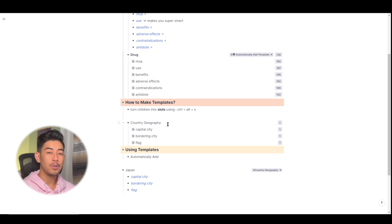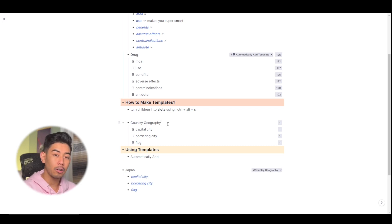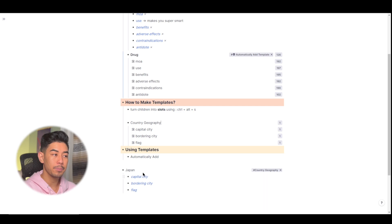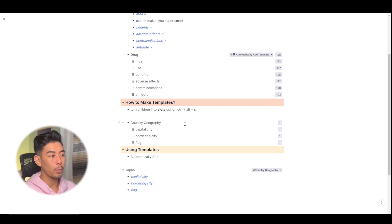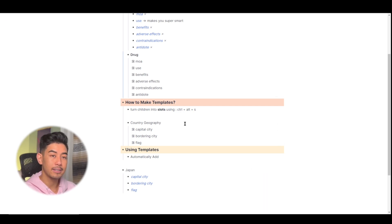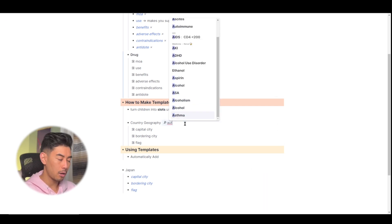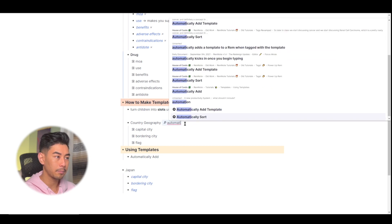If you want your templates to automatically add all the slots whenever you tag a Rem, you can actually do so by going to the template and tagging the template with automatically add template.